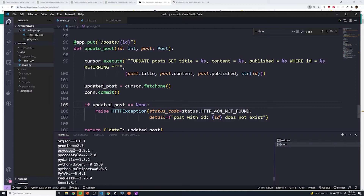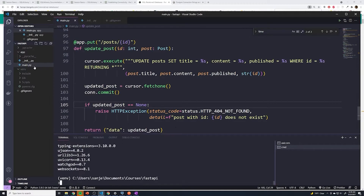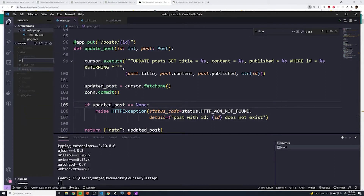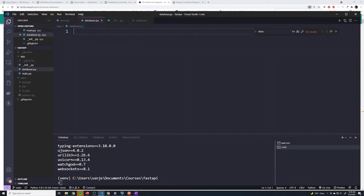Since we're using Postgres, we need to install the driver as well, but since we were using it in the previous sections, we already have it installed. Keep that in mind — SQLAlchemy has no way to talk to a database on its own; it still needs the underlying driver. Now that we have that, inside our app folder I'm going to create a new file and call it database.py. This is going to handle our database connection.